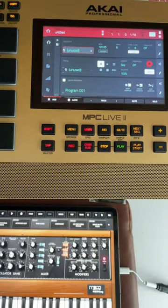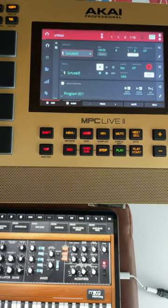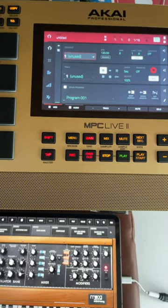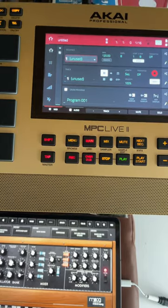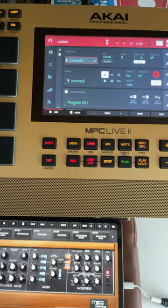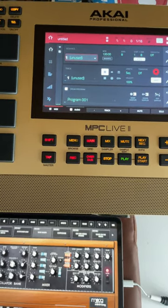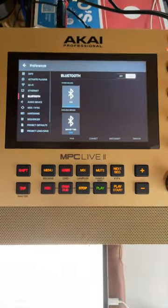Bank Bans back with another quick tutorial, and today I'm gonna show you how I use my iPad to create new sounds on my MPC Live.